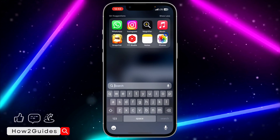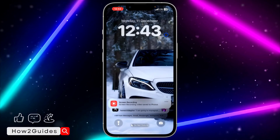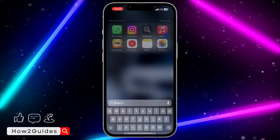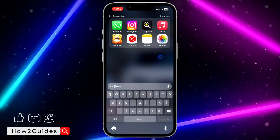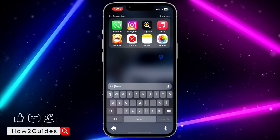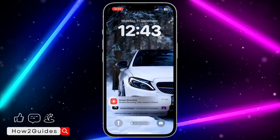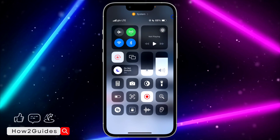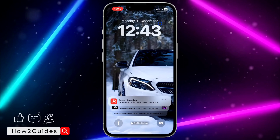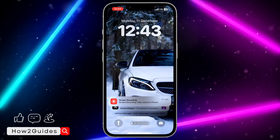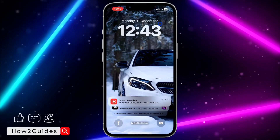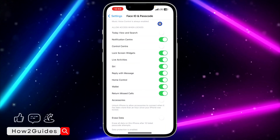So anytime your iPhone is on the lock screen, you won't be able to access the Control Center or the Today View and Search. This one is the Today View and Search, and this is the Control Center — once your iPhone is locked, you won't be able to access either of them.